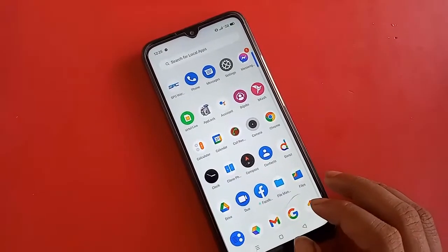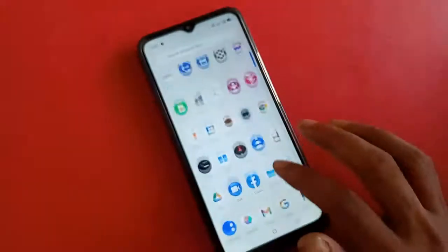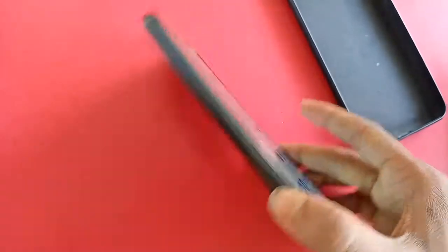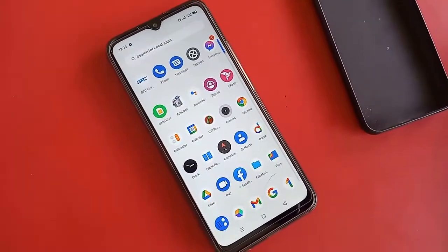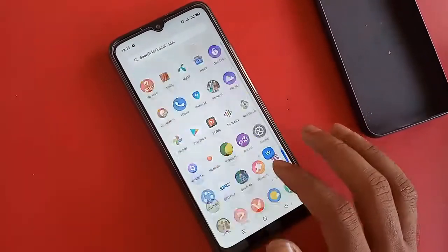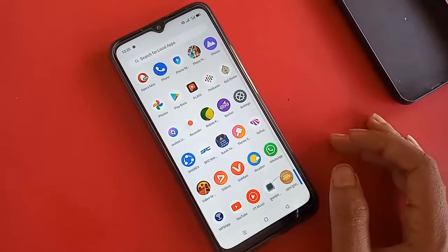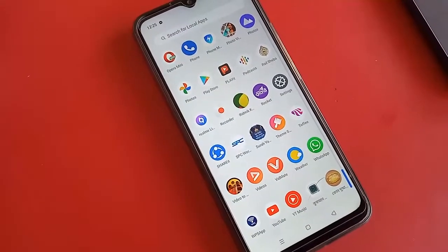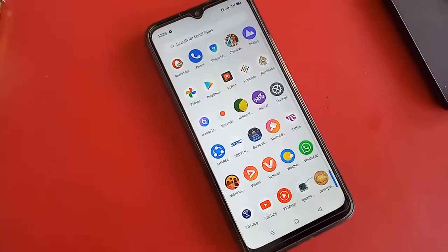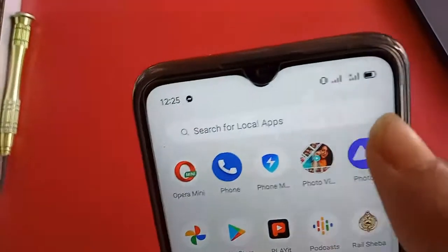Hi friends, as you can see, I have a phone in my hand. This phone model is the Realme C15. The problem with this phone is that the battery percentage is not showing on the display. Today I'll show you how to show the battery percentage on the Realme C15 phone. First, I will turn on my phone.